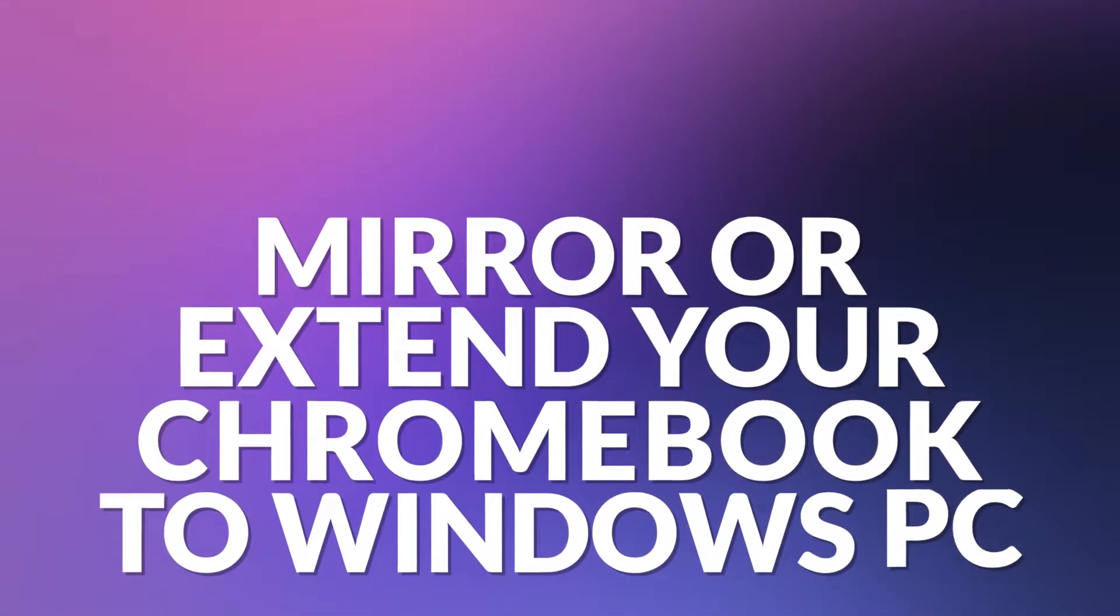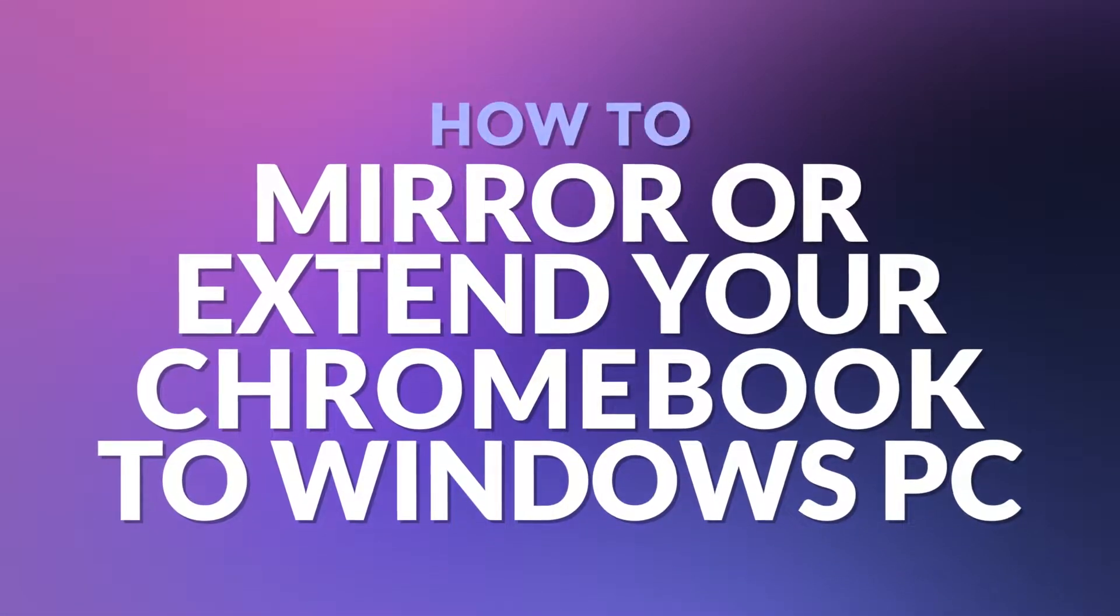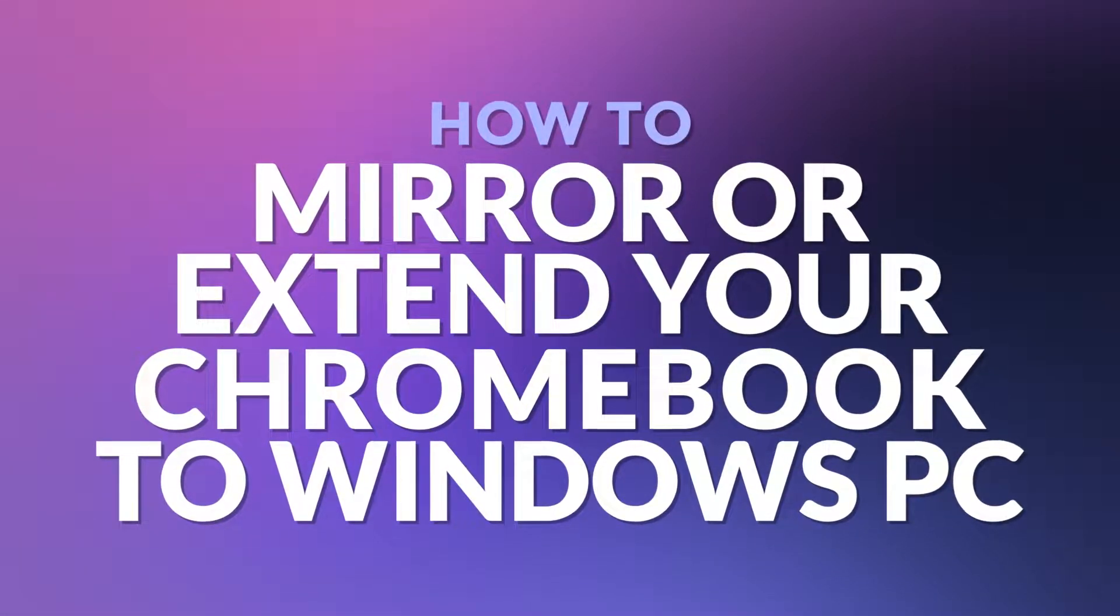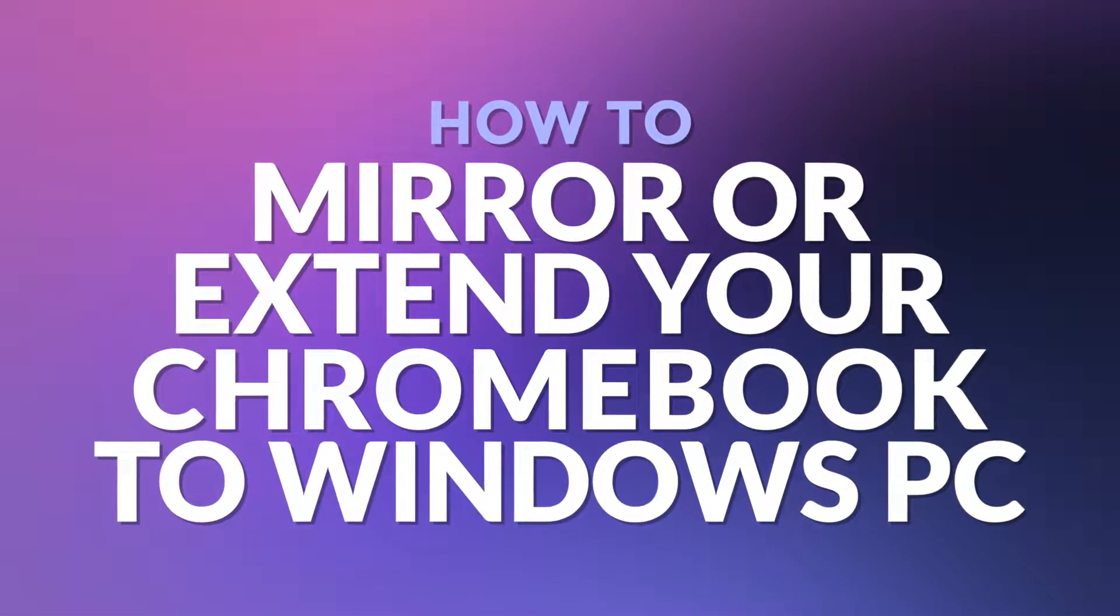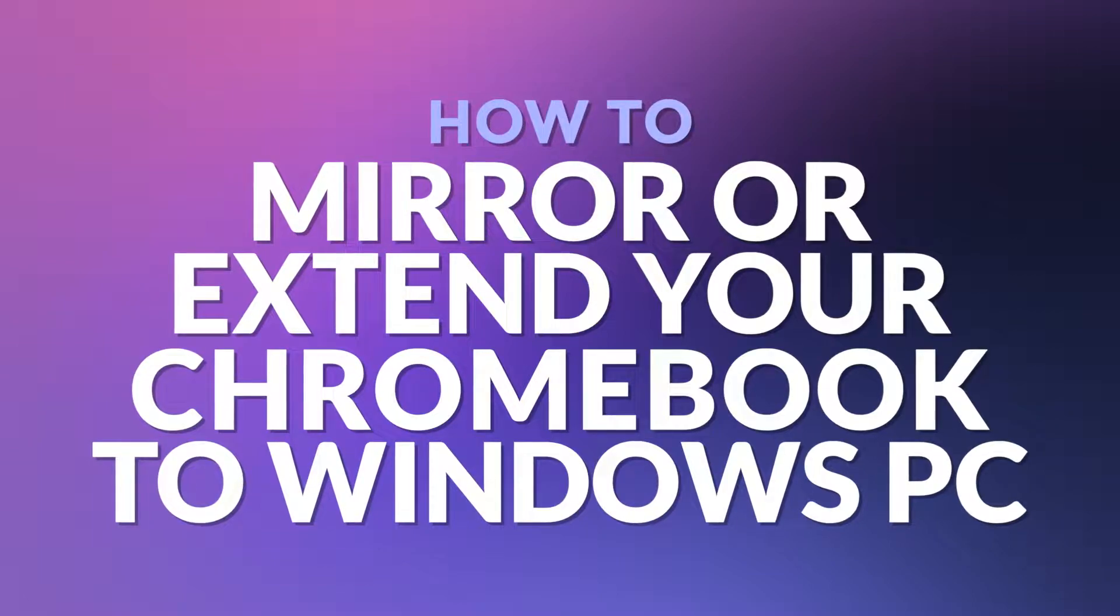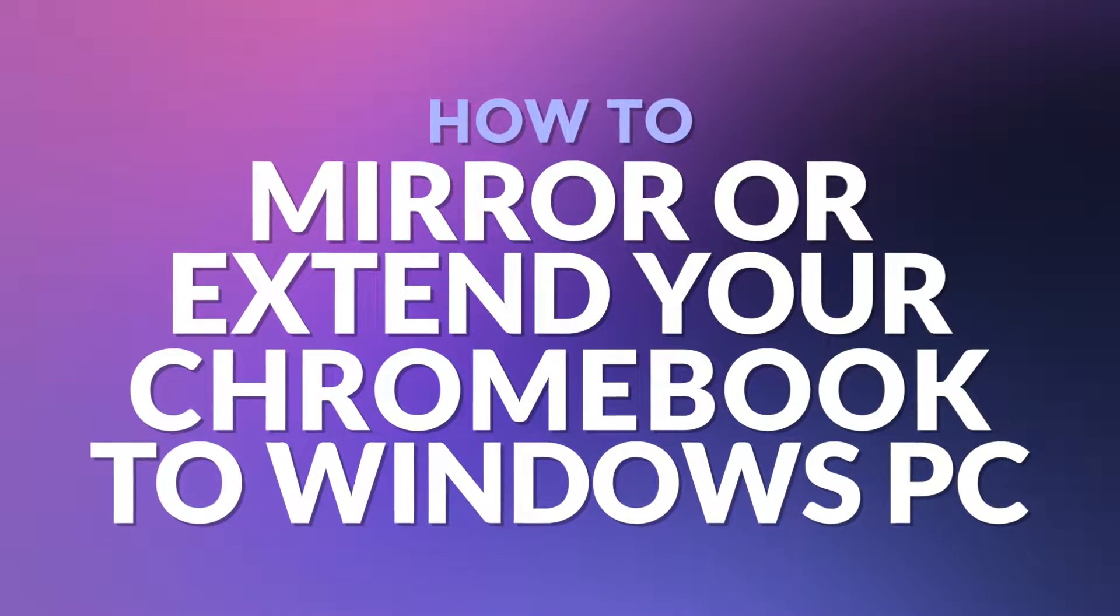Hello and welcome. In this video I will show you how to mirror or extend your Chromebook to a Windows computer or laptop.